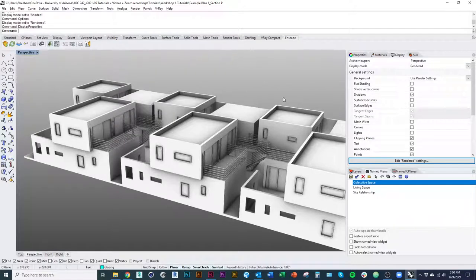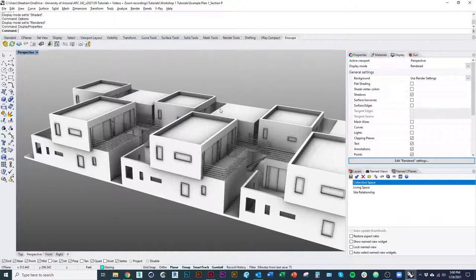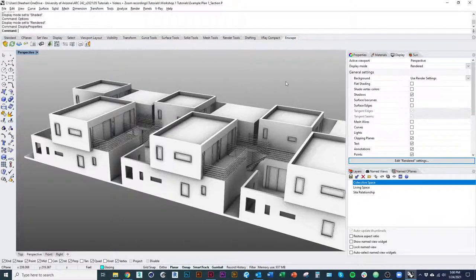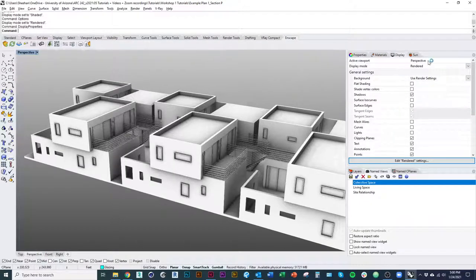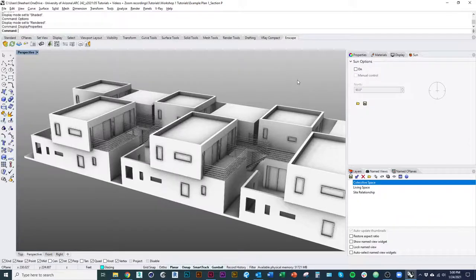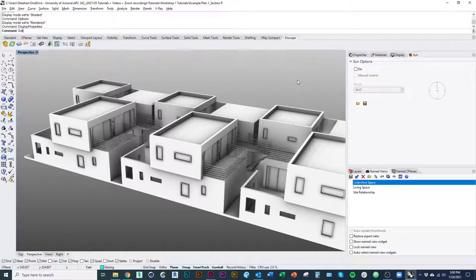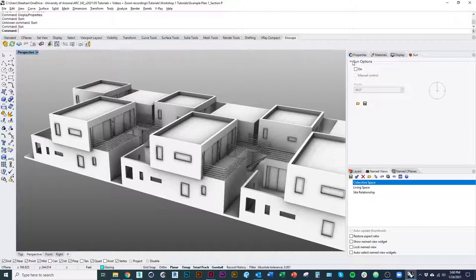So the first thing we're going to do is actually set up our sun so that we're simulating a real time of day and a real sun angle. In order to turn the sun on, I'm just going to go over to my sun tab. If you don't have that open, you just type sun in the command and it'll open up this menu.